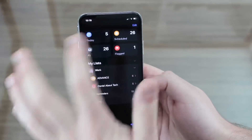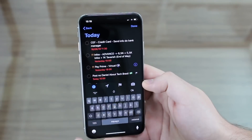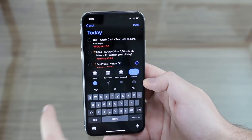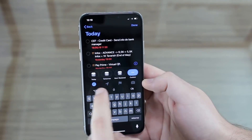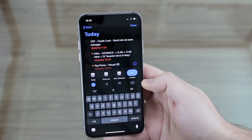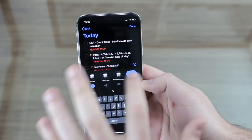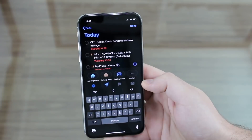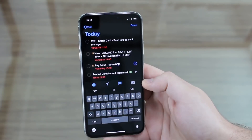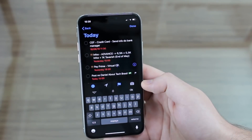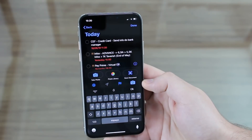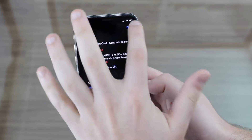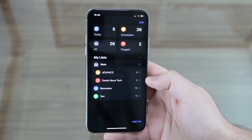Still in Reminders — if I tap on an individual reminder, we get several options: you can set when it alarms — today, tomorrow, next weekend, or custom. We have location-based triggers like arriving home, arriving at work, or getting in your car. We can flag it, and we also have the option to add a photo, so you can attach much more information to each reminder.